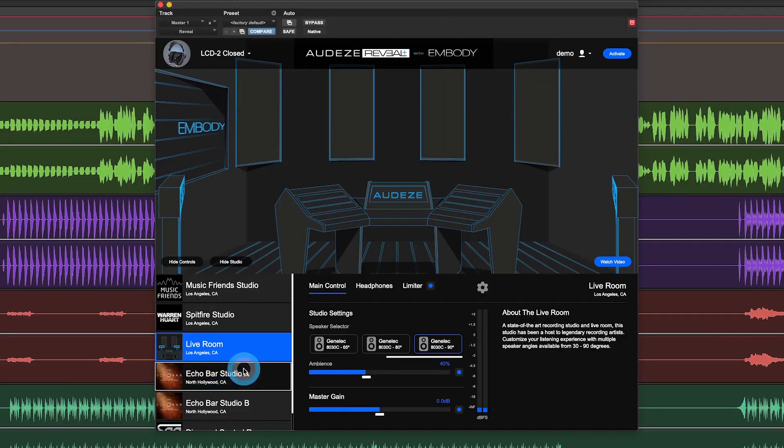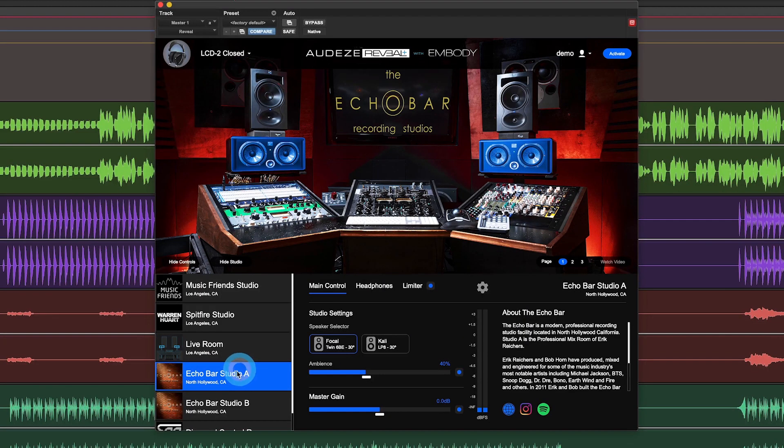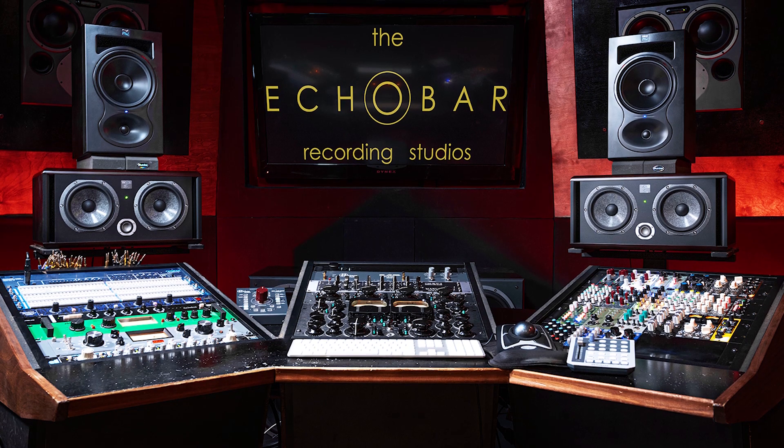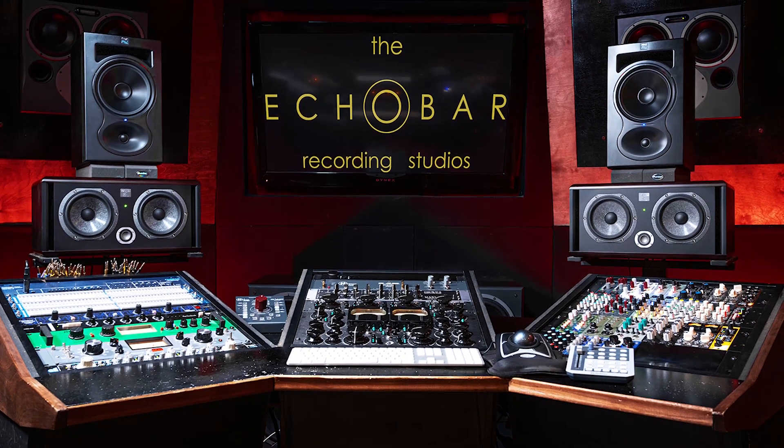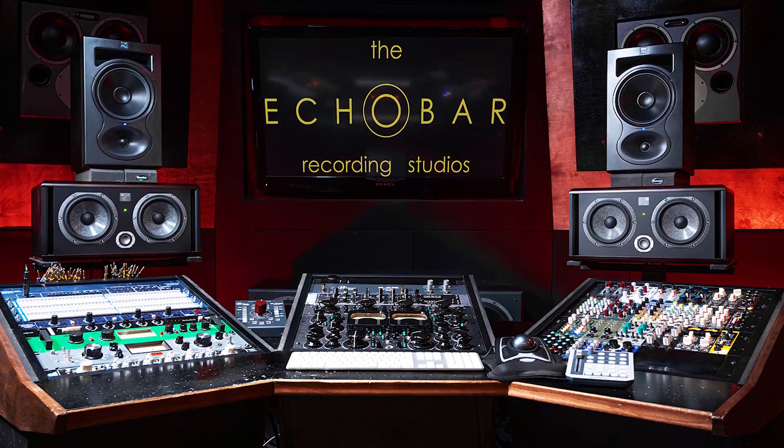This can be a really useful way to see how your stereo field is translated across a wider acoustic space. We also have the Echo Bar Studios. If you're not familiar with these studios, they are the studios of Eric Rikers and Bob Horn.